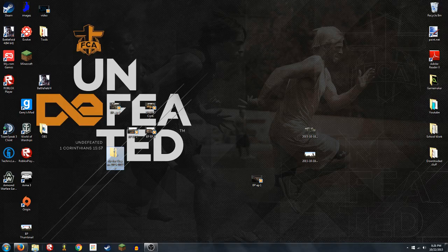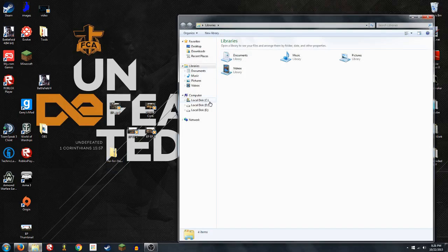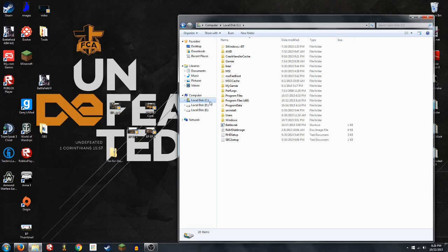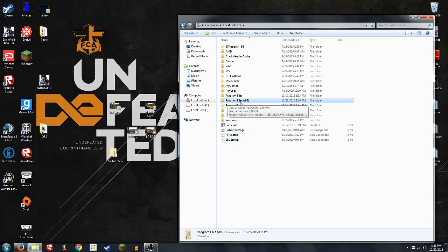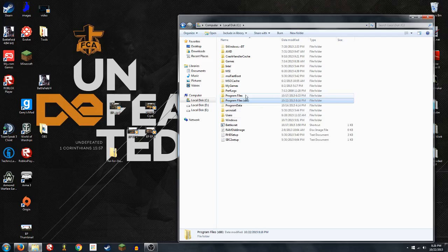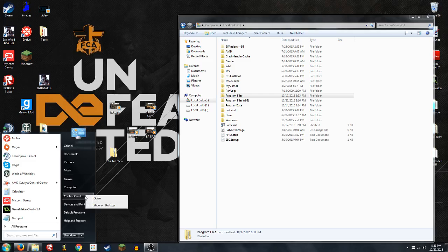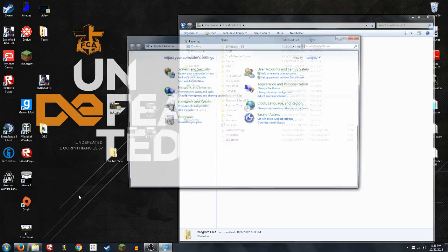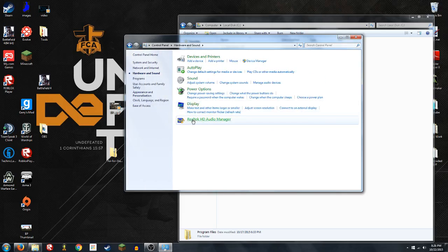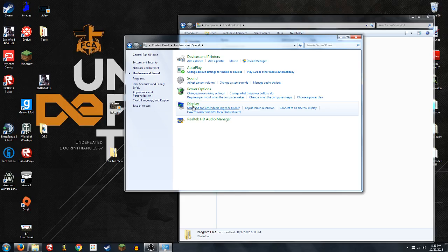Now, you're going to want to go to your libraries, local disk C or wherever your Steam is at. If you're using a 64-bit computer, you want to use Program Files x86. If you're using 32-bit, you go to Program Files. To check, you go to Control Panel, Hardware and Sound.